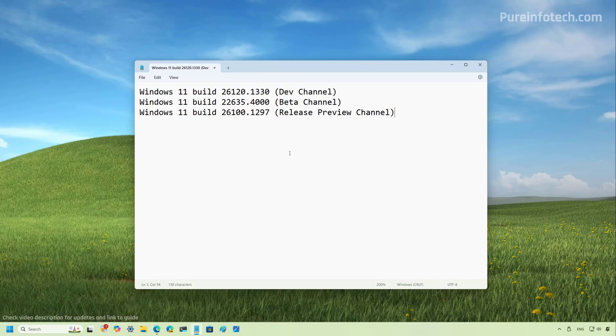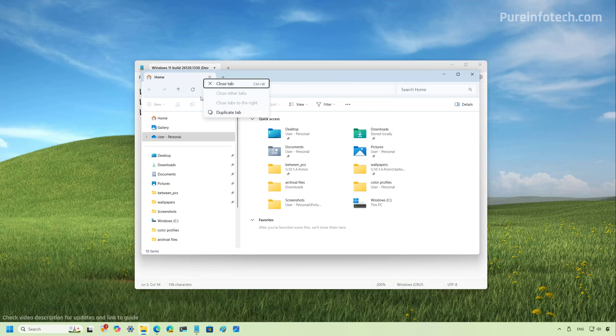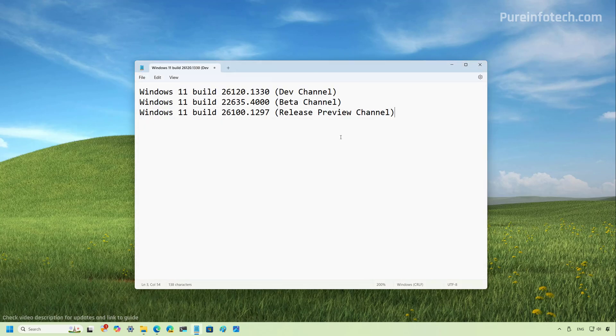As part of the Windows 11 build 26120.1330 in the dev channel, we're going to find some of the same changes that we're seeing on the canary channel, including, for example, the duplicate option for File Explorer. We can see that right here. And one option that's new to this particular build is happening on the power and battery settings page.